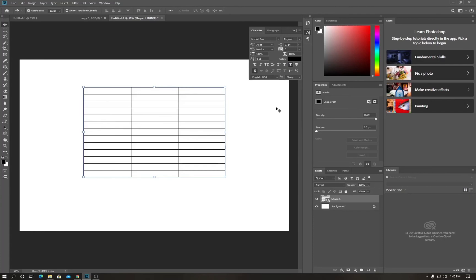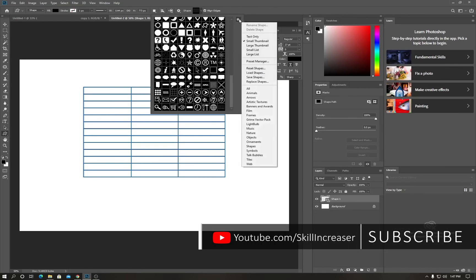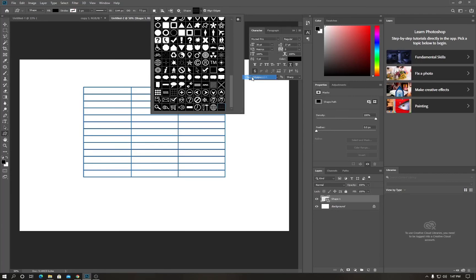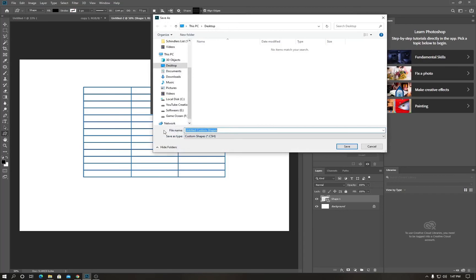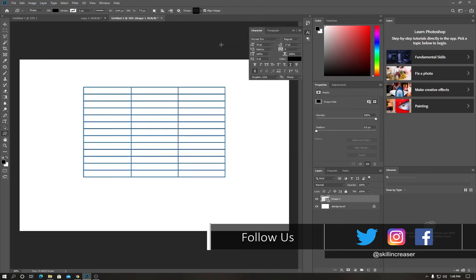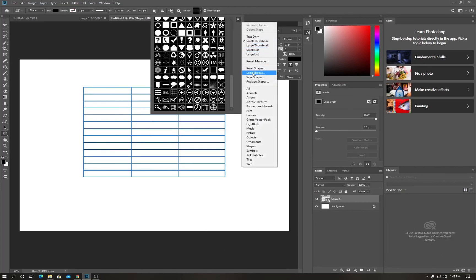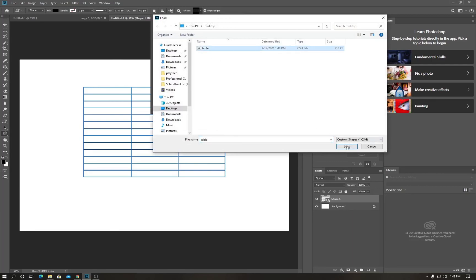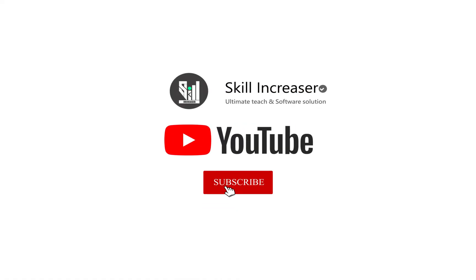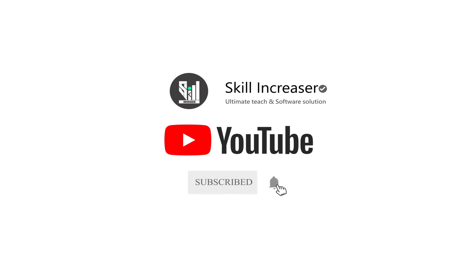This table shape is temporary by default. To save it permanently, go to the shape settings and select 'Save Shape'. This will save it so it's always available. You can then load it anytime by clicking on the table shape and loading it from the settings.